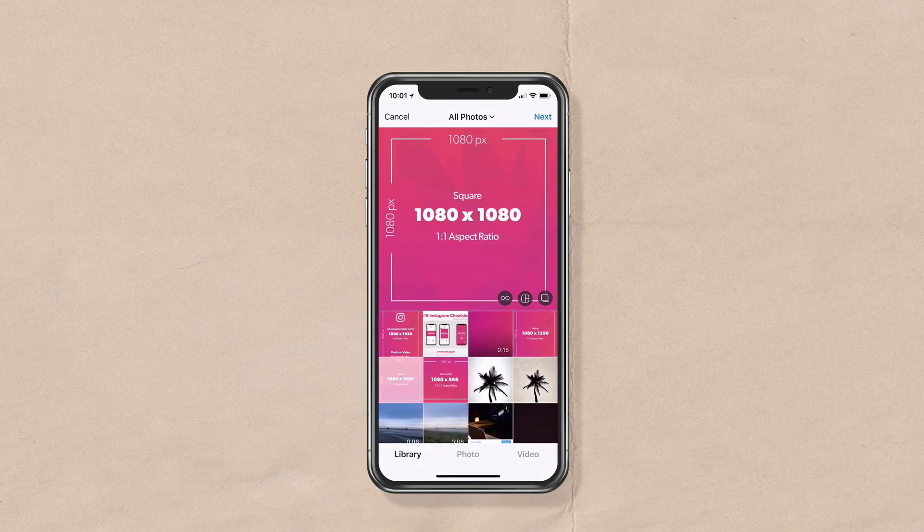1080 by 1080 is the size that I use — the 1:1 aspect ratio. This is going to fill up the entire space of your Instagram post main feed.